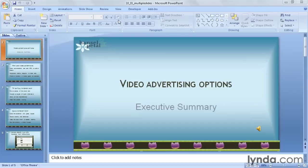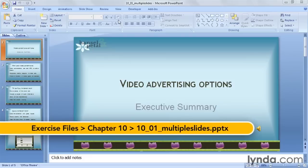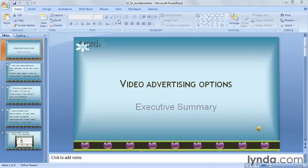So far we've learned a number of ways to insert sound effects and audio clips into your presentation. You have the ability to extend your sound so that it plays across any number of slides. Let's take a look at all the different places where you can control that setting.